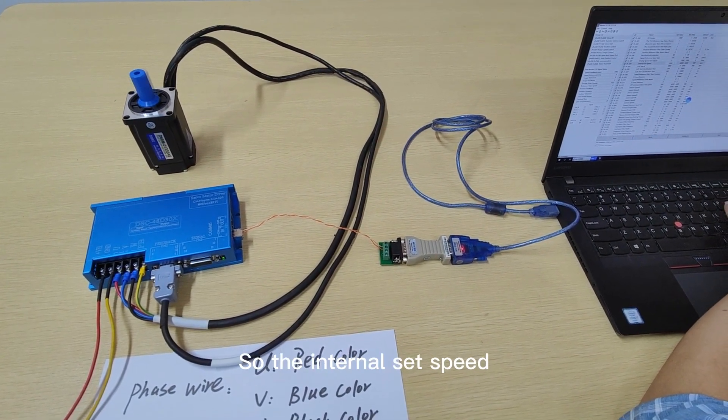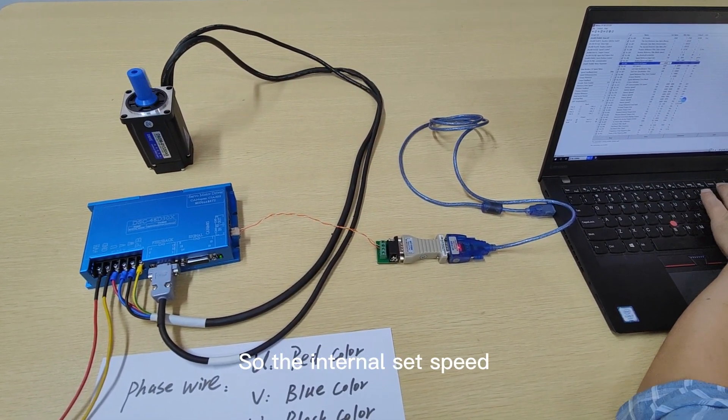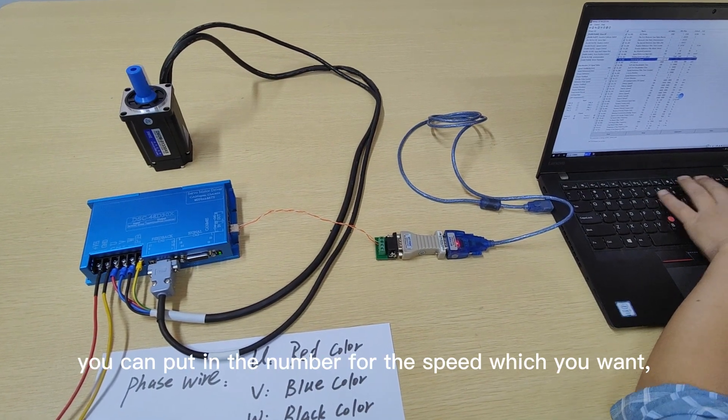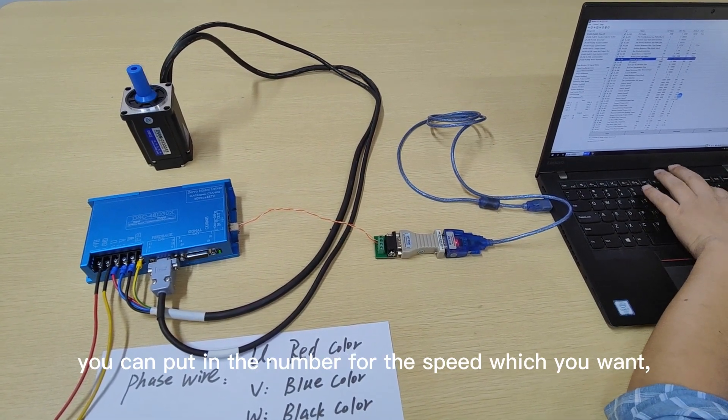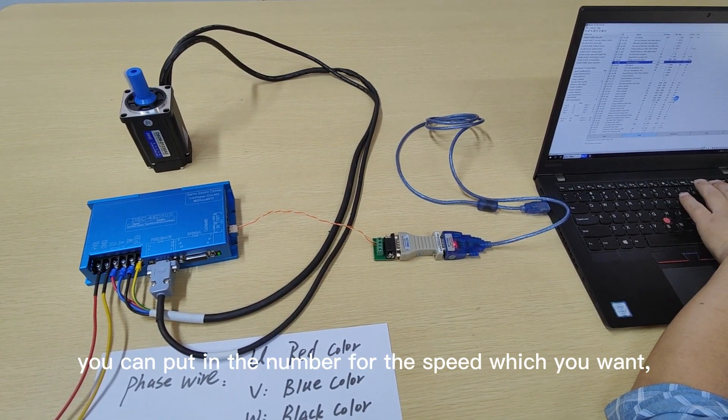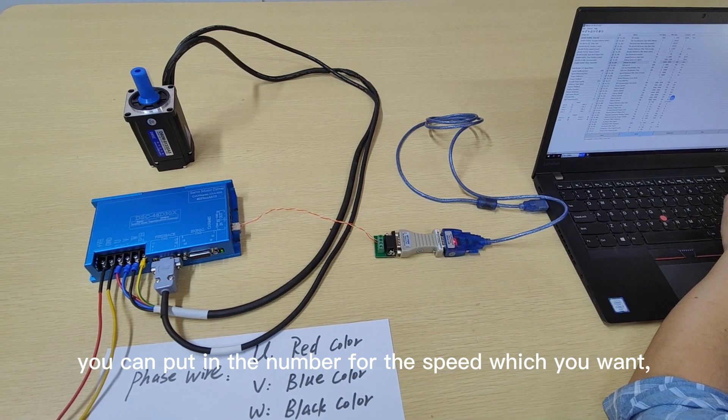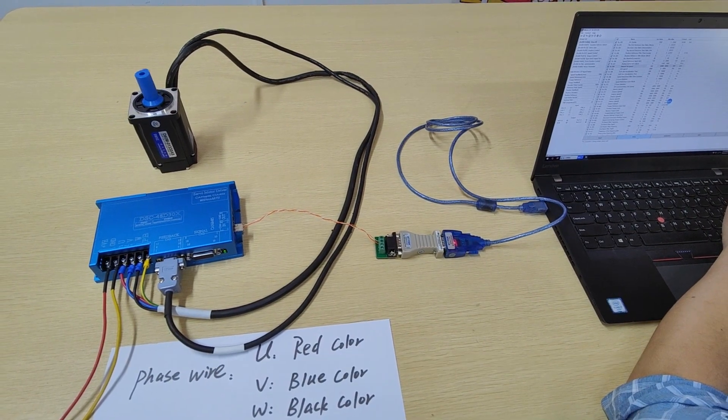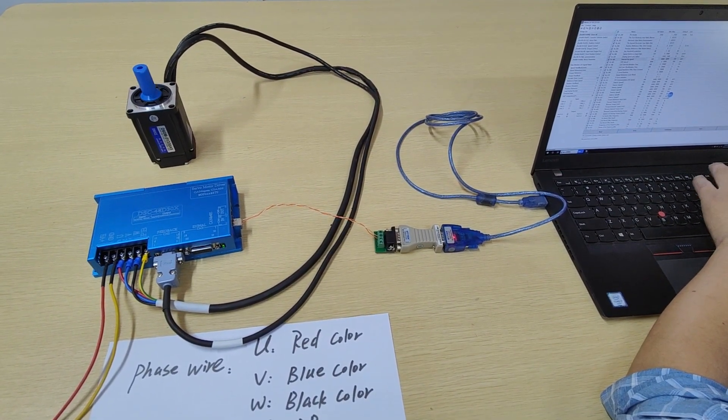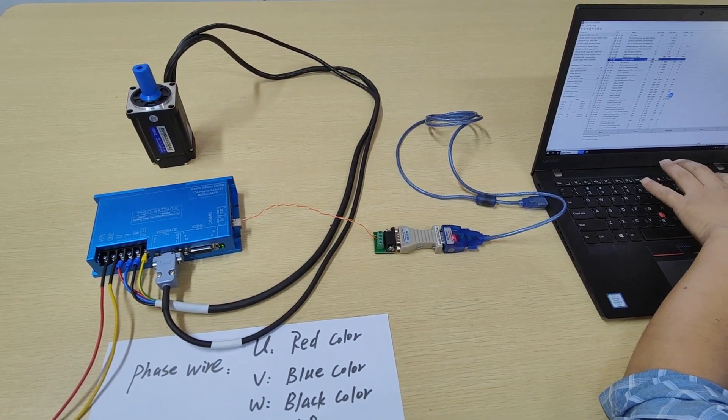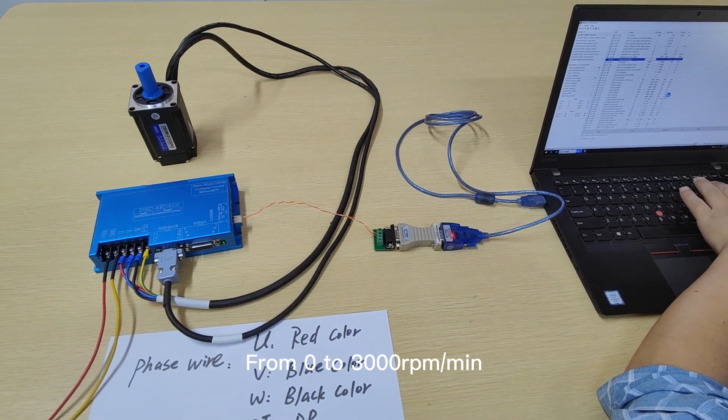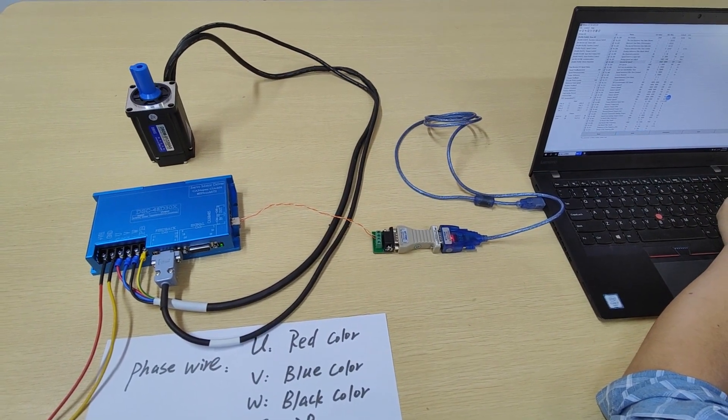So the internal set speed, you can just put in the number for the speed which you want, from zero to 3,500 RPM per minute.